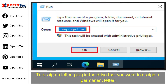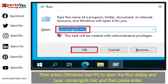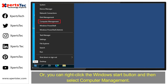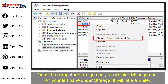To assign a permanent letter, plug in the drive that you want to assign a permanent letter to, then press Windows + R to open the Run dialog and type "compmgmt.msc", then press Enter. Or you can right-click the Windows Start button and select Computer Management.